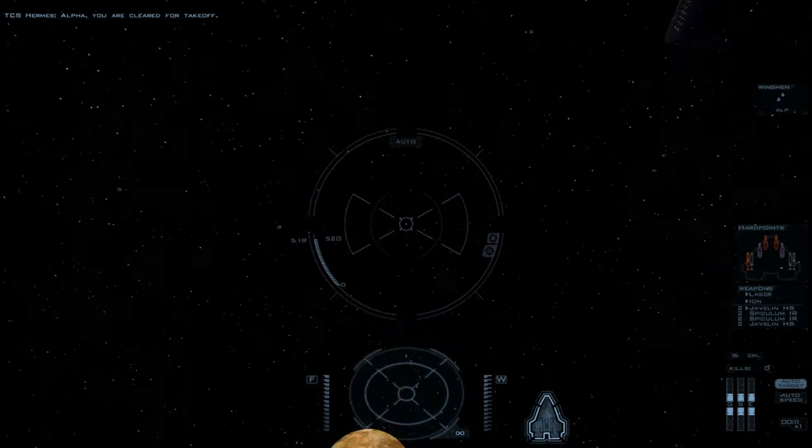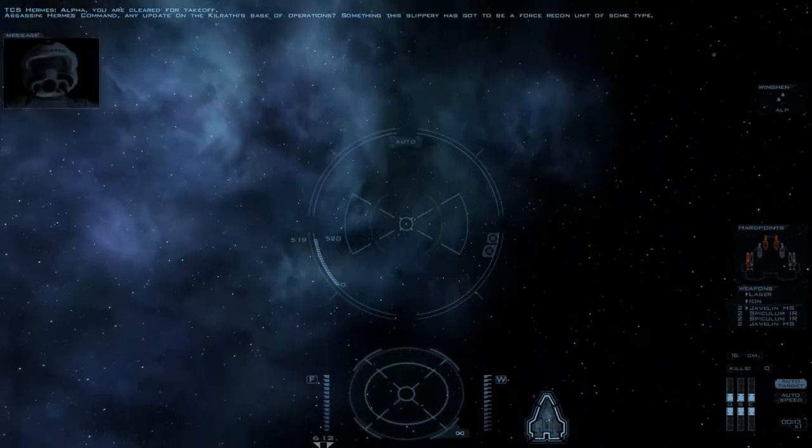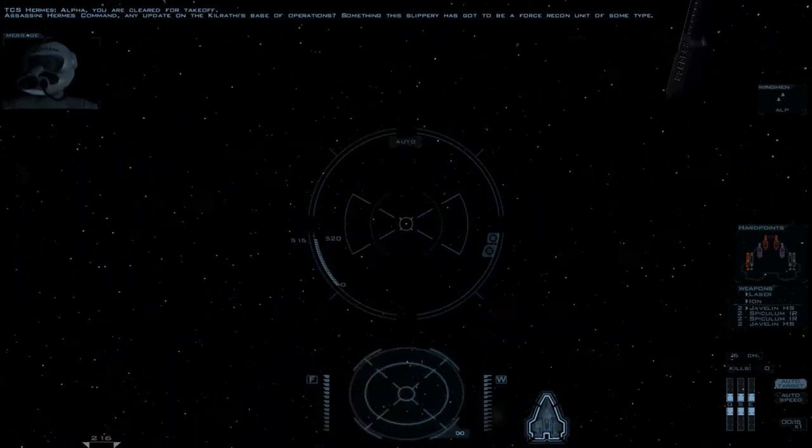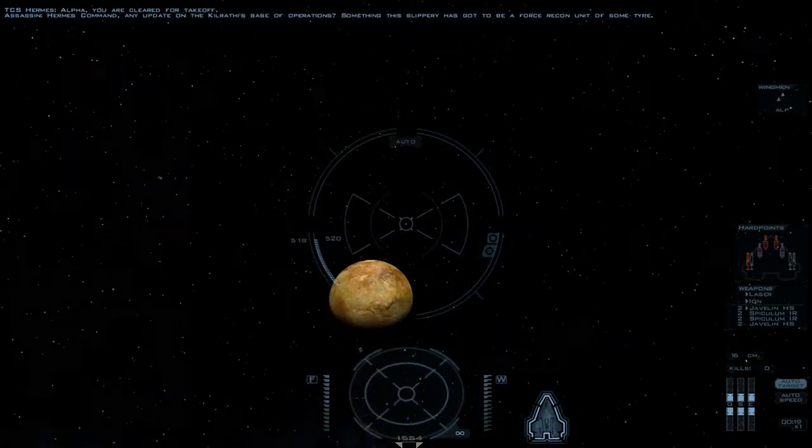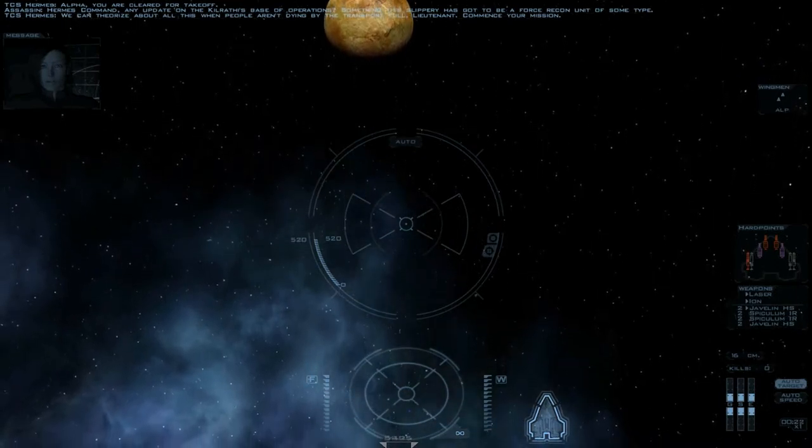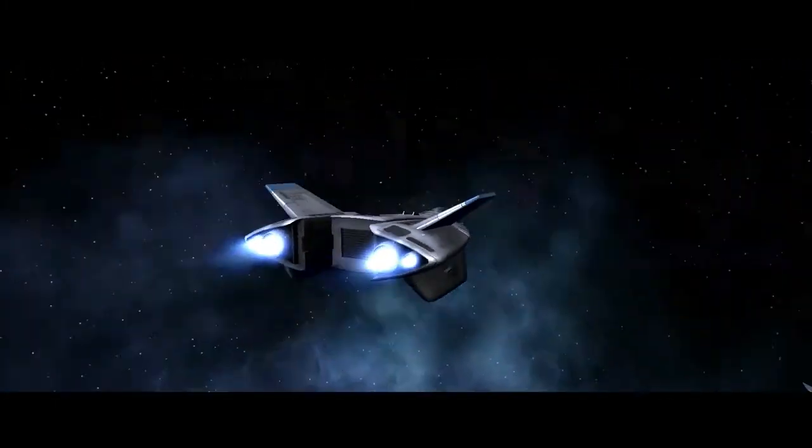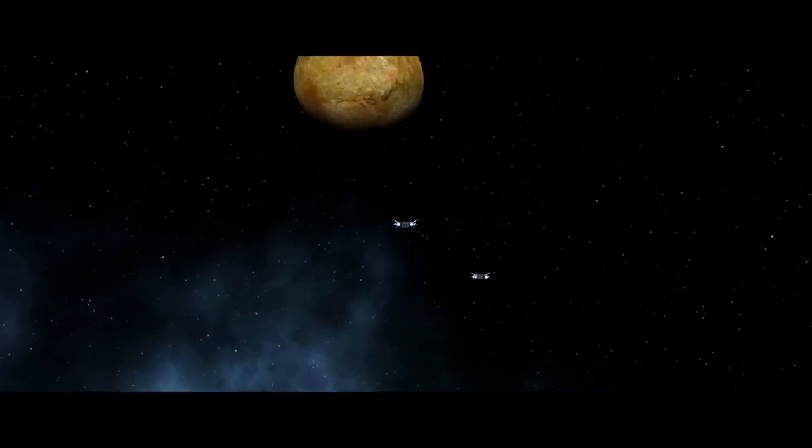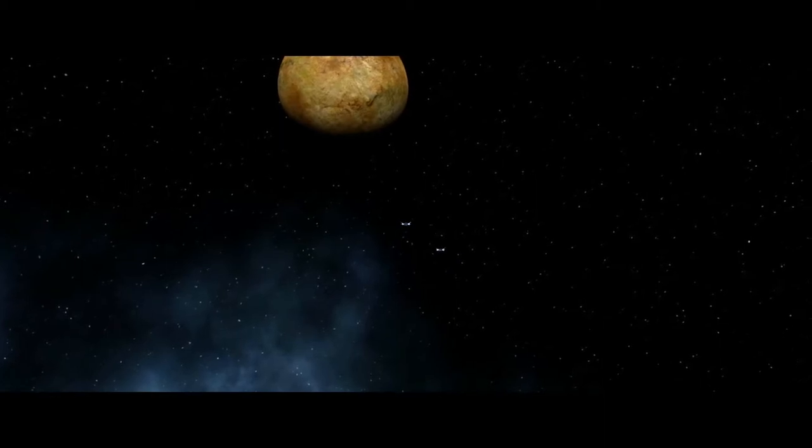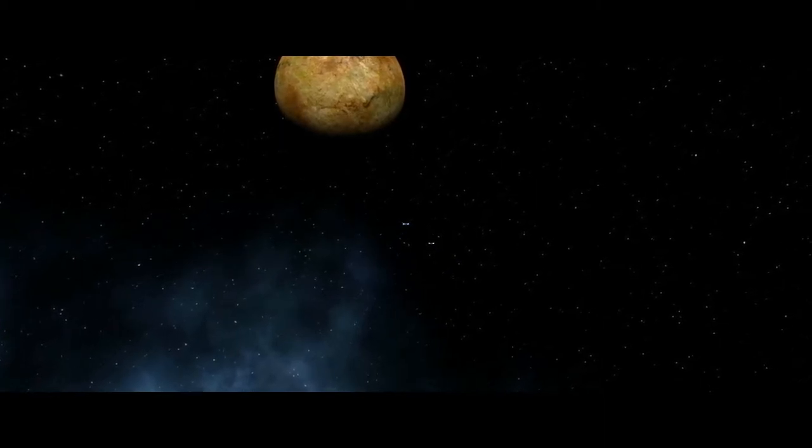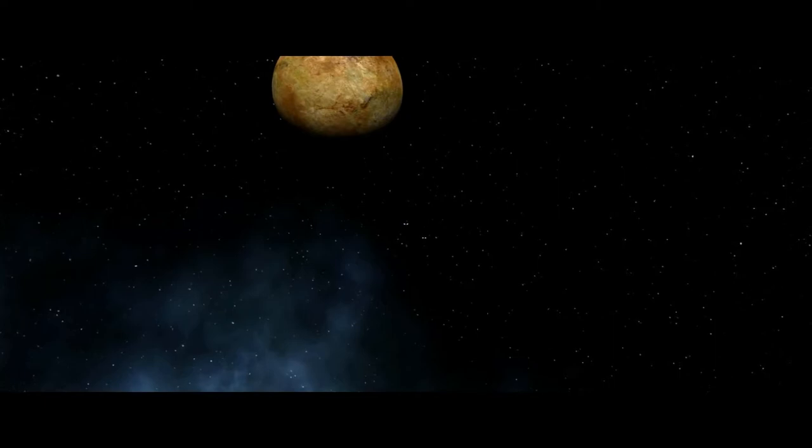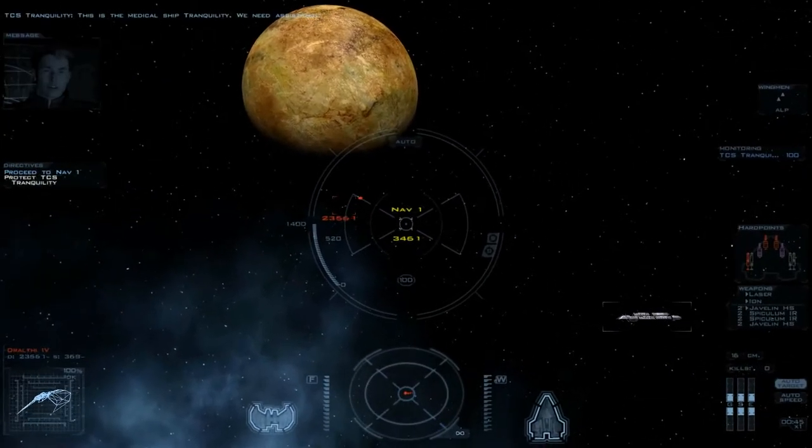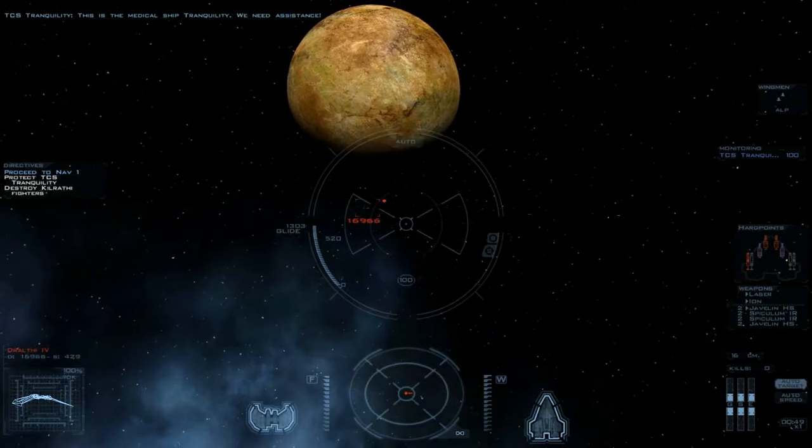Oh yeah, look at that speed. Hermes Command, any update on the Kilrathi's base of operations? Something this slippery has got to be a Force Recon unit of some type. We can theorize about all this when people aren't dying by the transport full, lieutenant. Commit to your mission. Proceed to next waypoint. Jeez. We'll see how I do in this thing. This is the medical ship Tranquility. We need assistance.